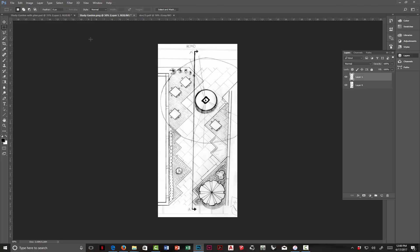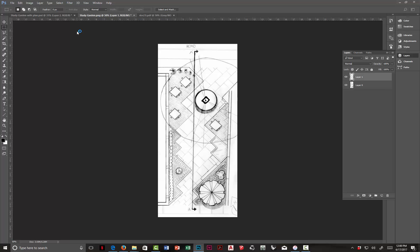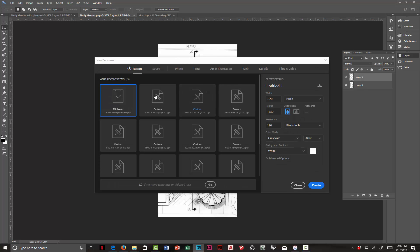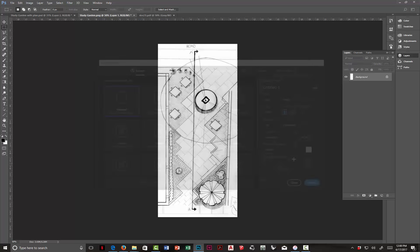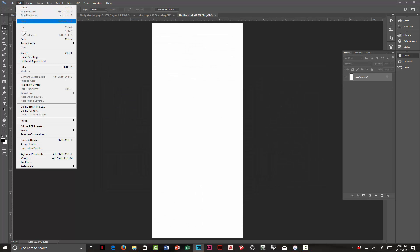I think what I want to do first though is maybe create a new document. Let's just go to New. Once again, it knows what's in the clipboard. As you can see here, just click Create and then Paste.